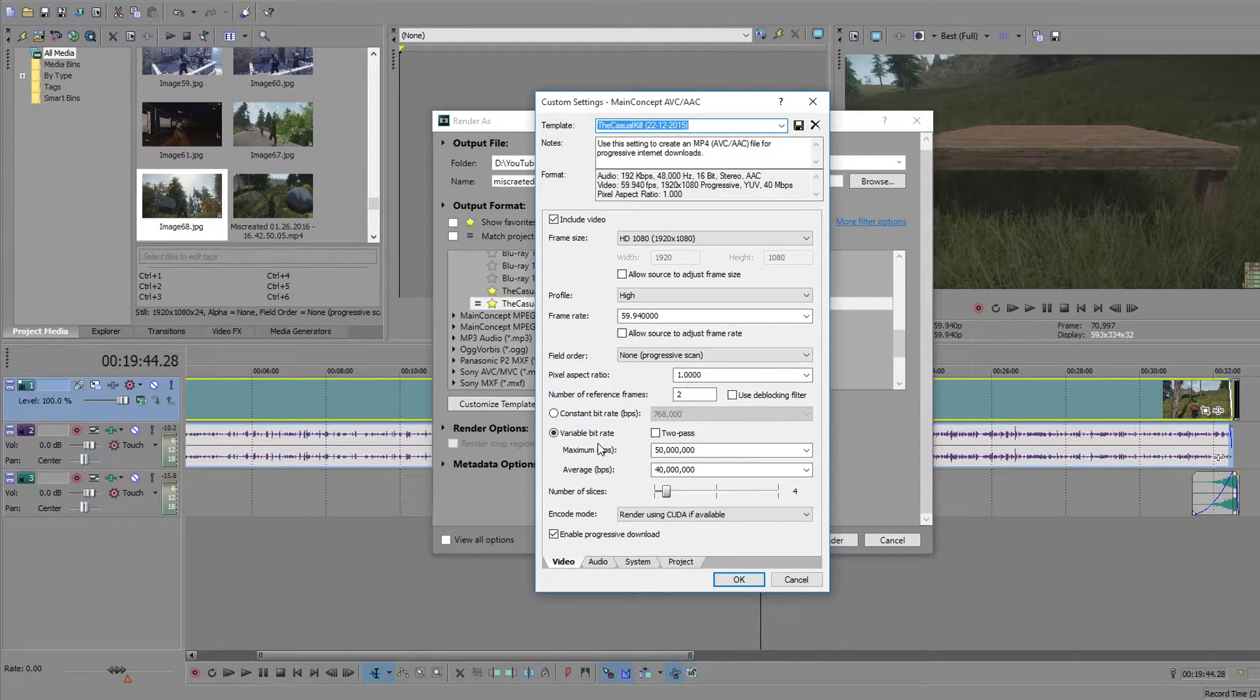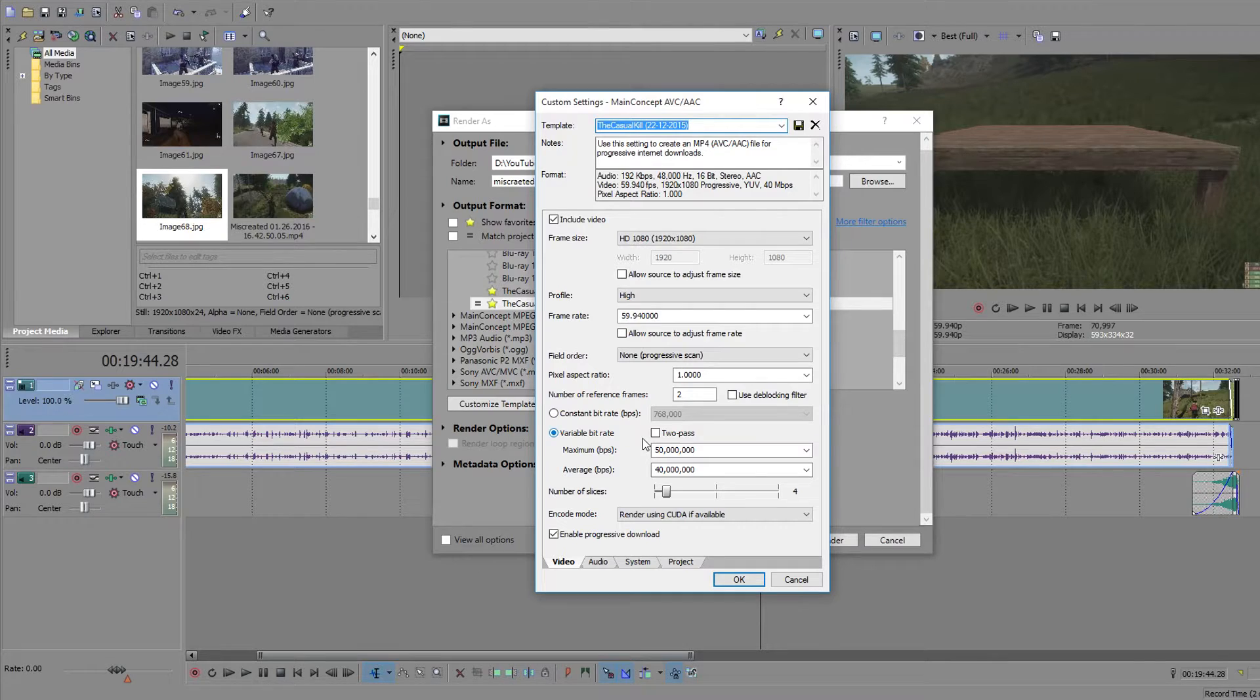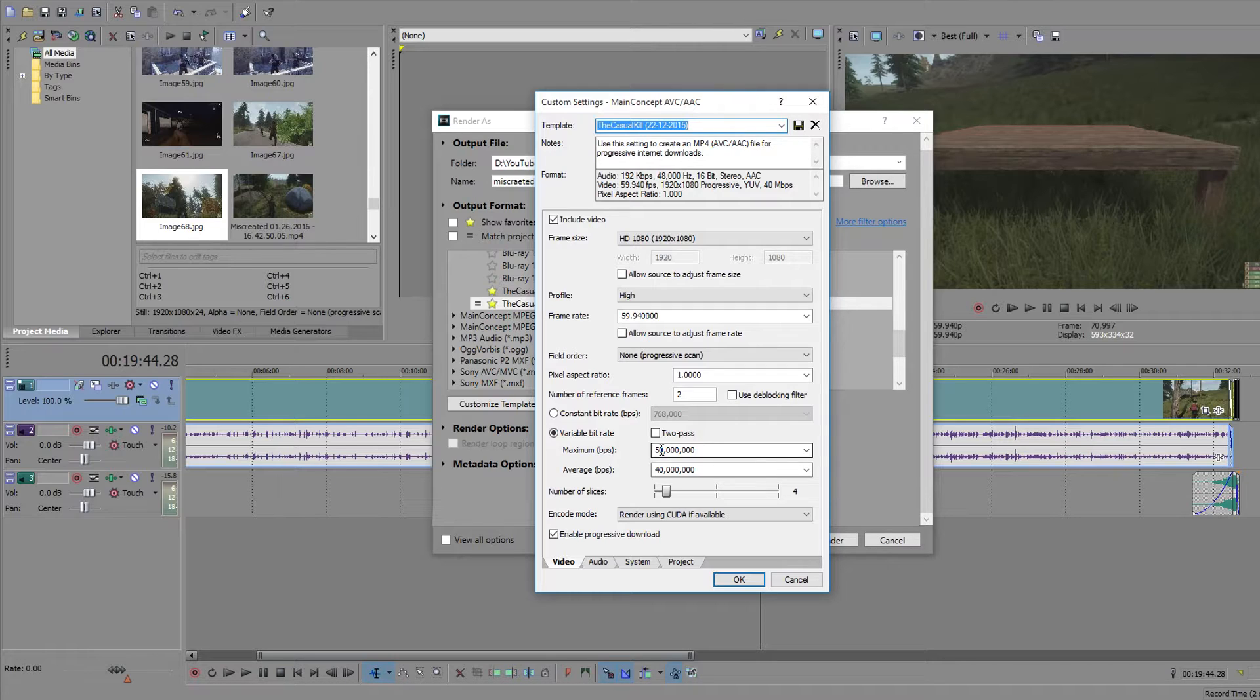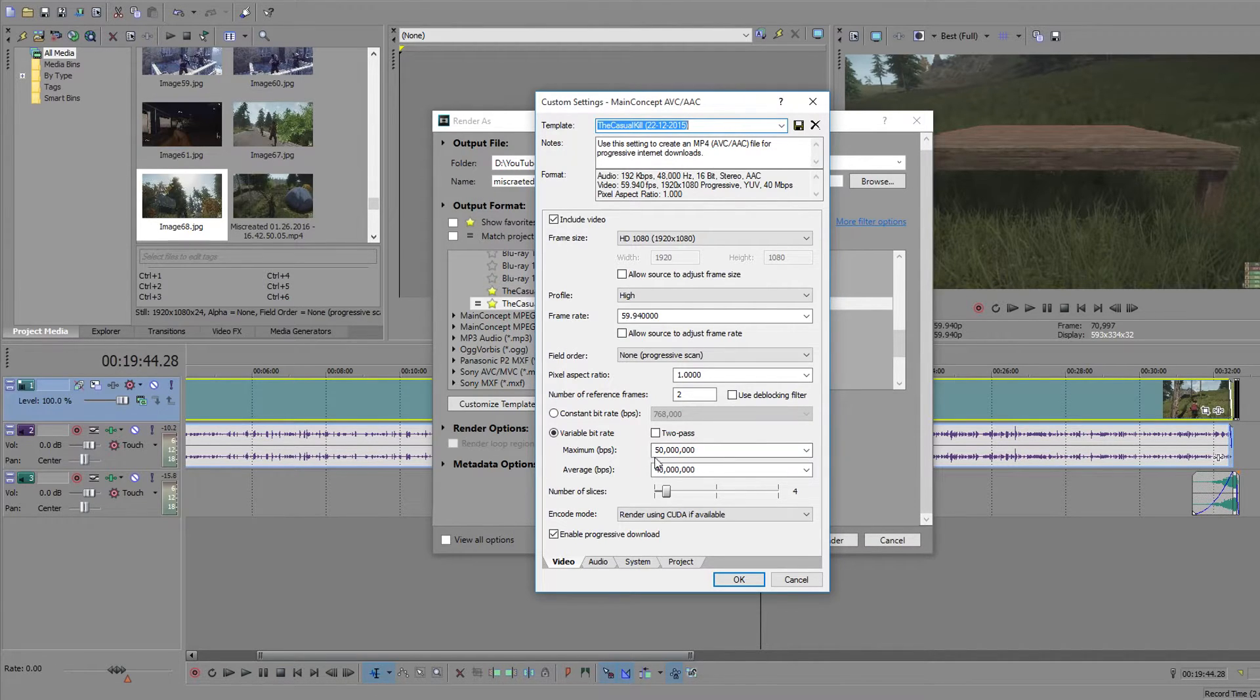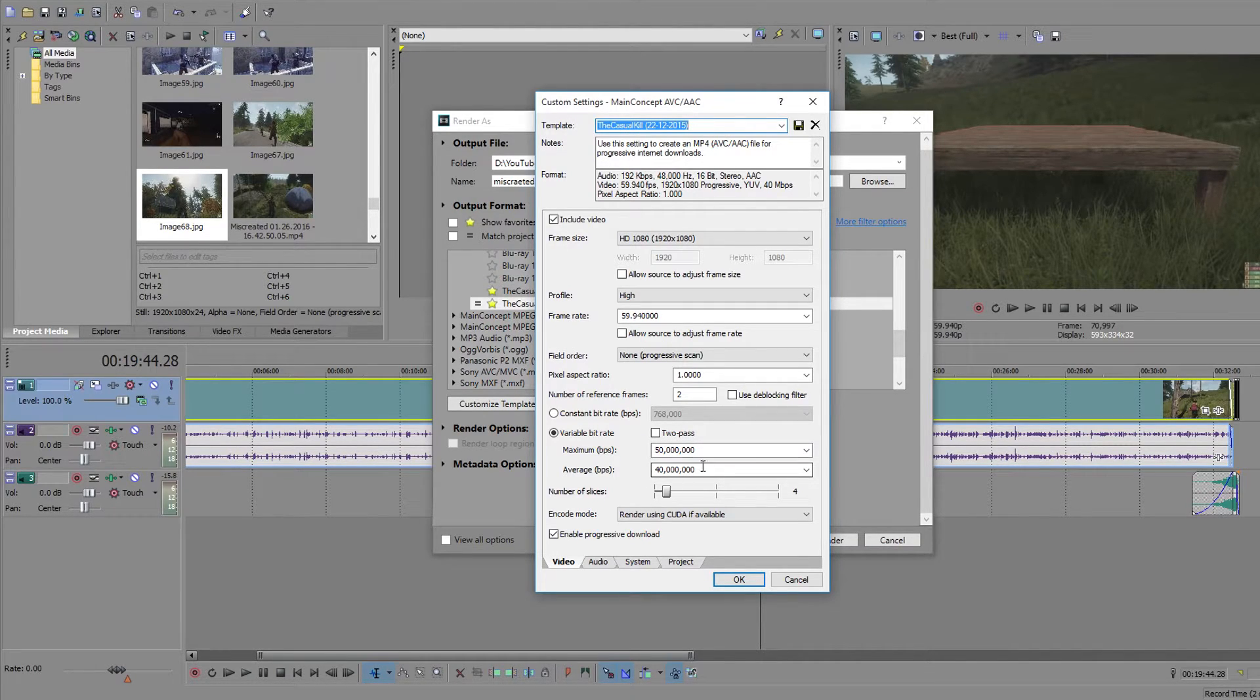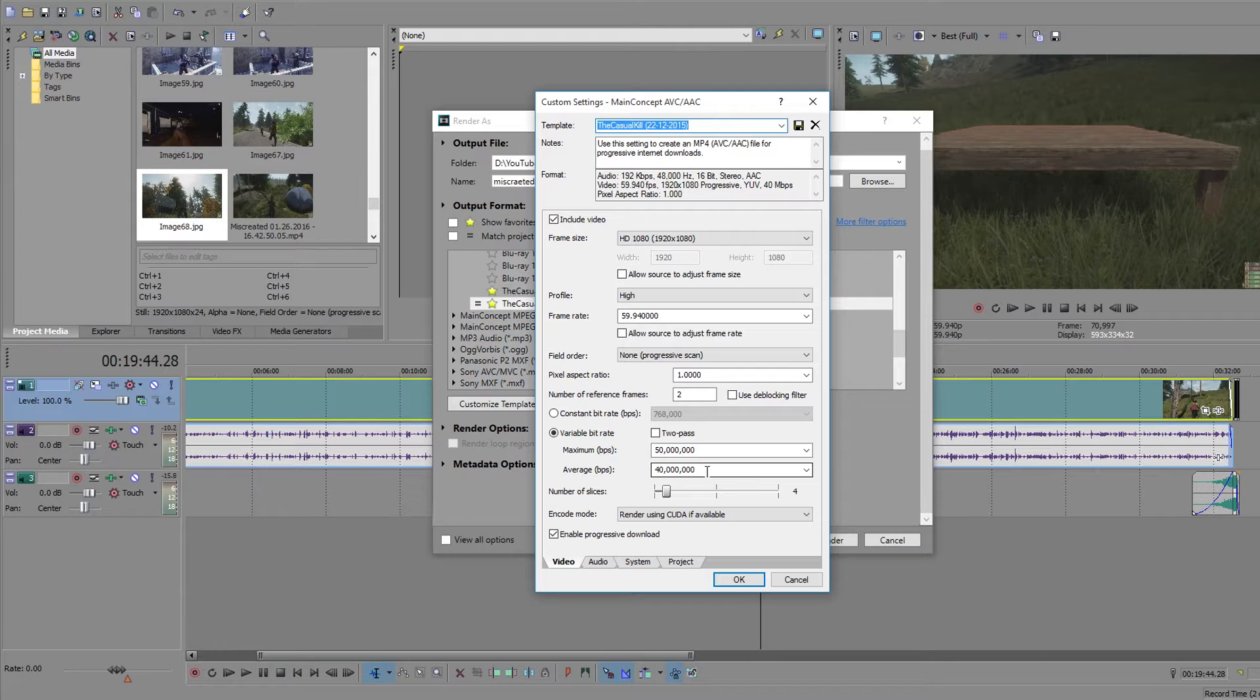Now we're going to look at the bit rate. This right here. I've done a lot of research. And this bit rate right here is the perfect bit rate. It's not overkill. It's the best you can get when uploading to YouTube. So maximum is 50 million, average is 40 million. You can go to maximum 40 million, average 30 million. It will decrease the quality a tiny bit but it will speed up your rendering.